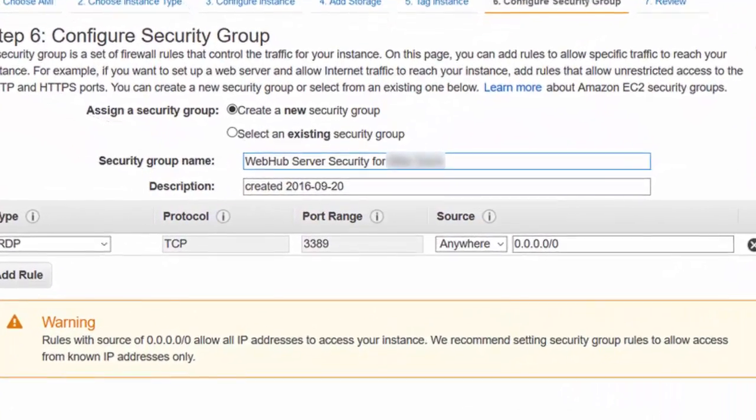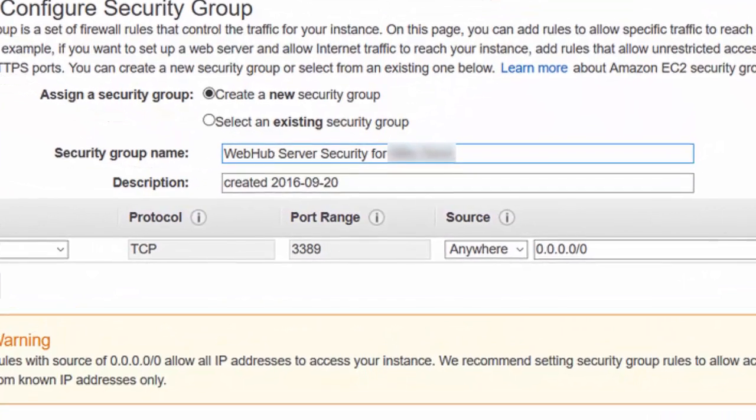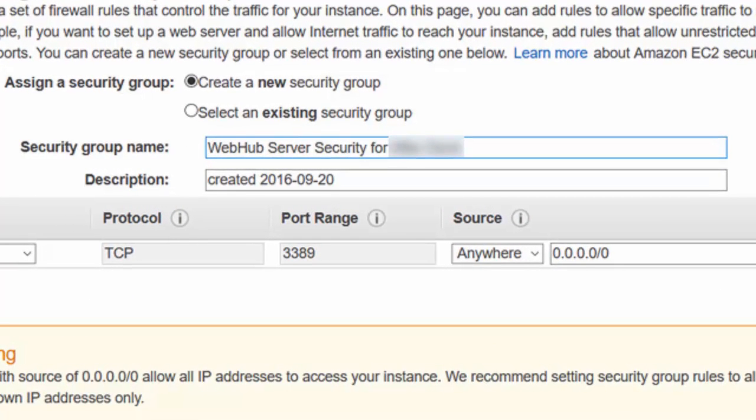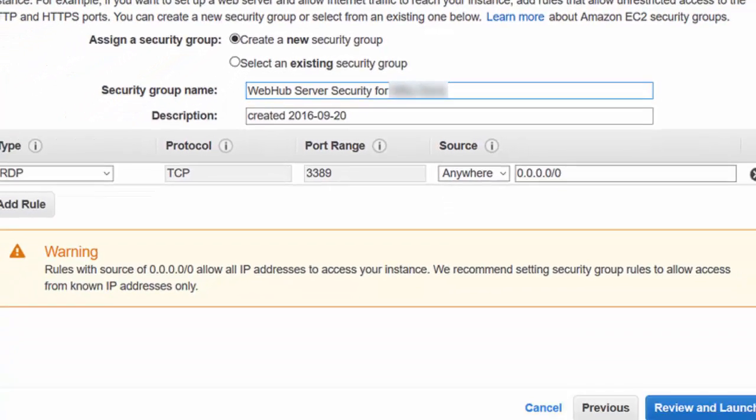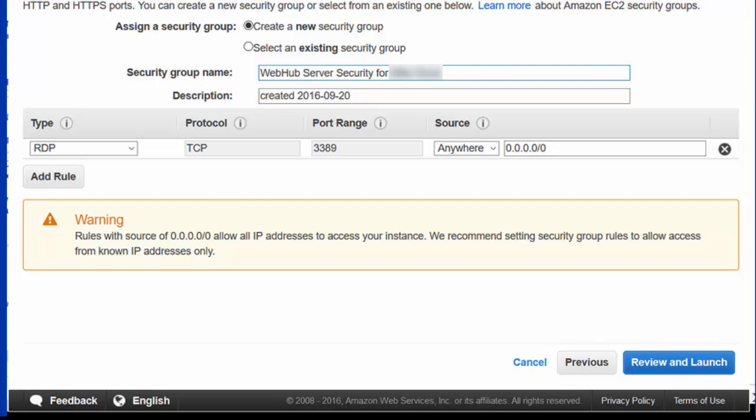Then you're going to want to name a security group because we're going to put this all to make sure that you can access your machine via remote desktop as well as from the web.